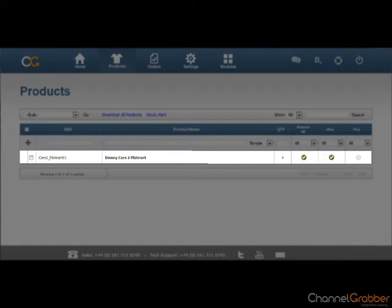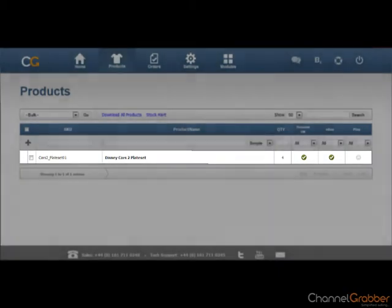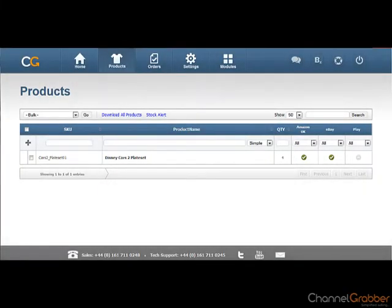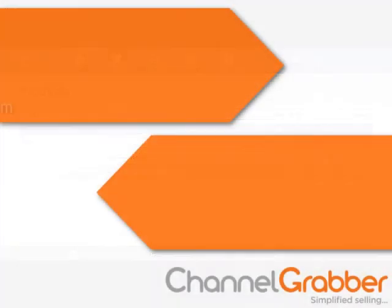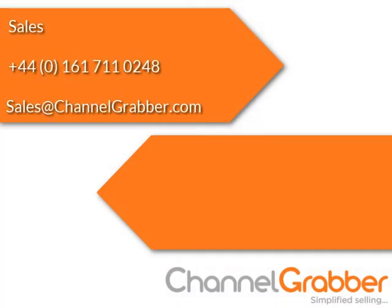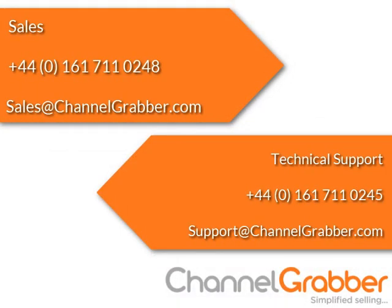Congratulations, you have successfully listed your product to Amazon. Thank you so much for joining us, and we'll see you in the next video.